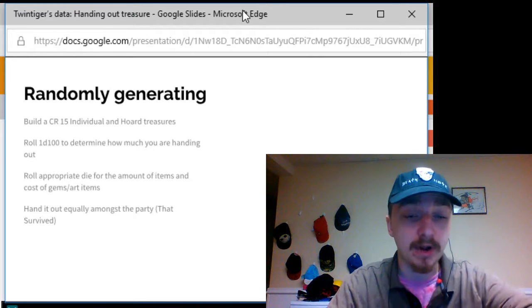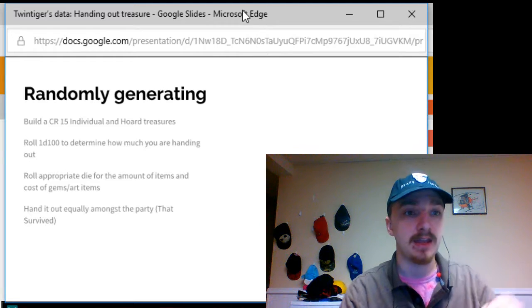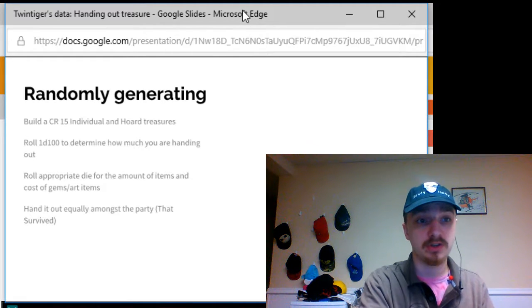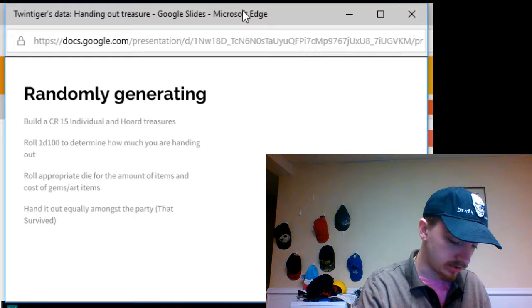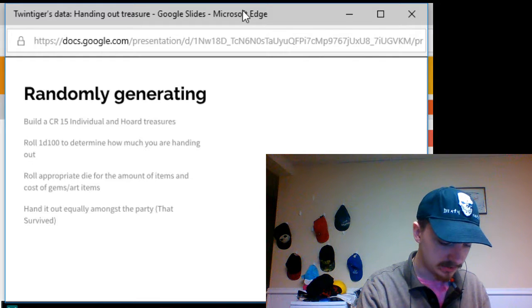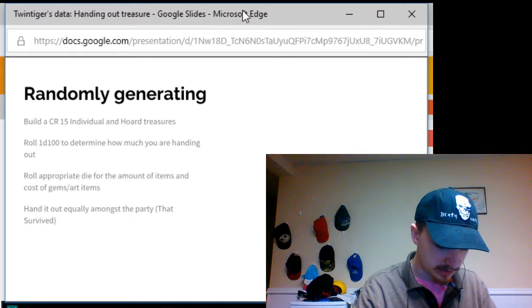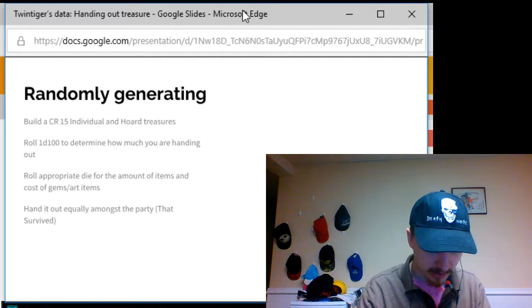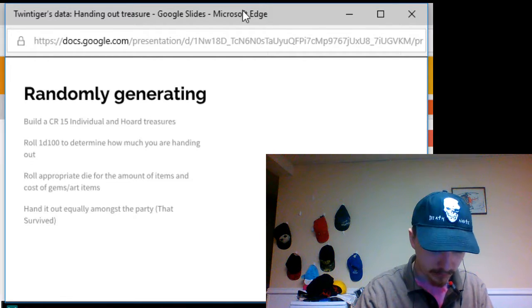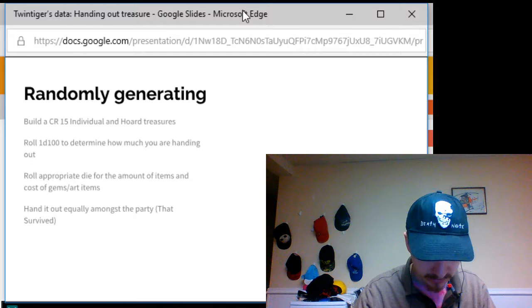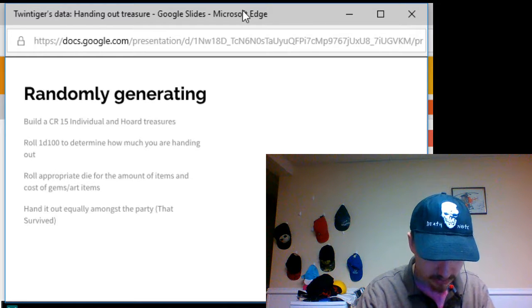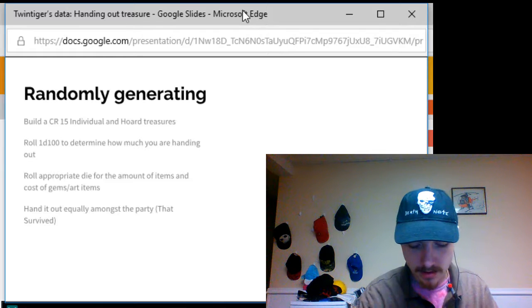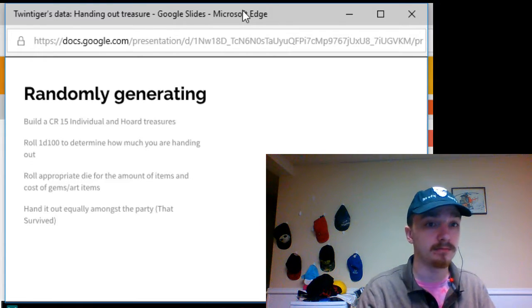Now, we're going to be randomly generating a table. So, I'm going to show you how exactly to specifically build it. Now, we're going to be building specifically a CR 15 for both the individual and the horde treasure to show you the difference between them.